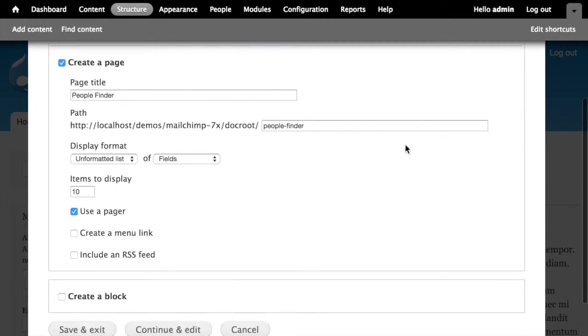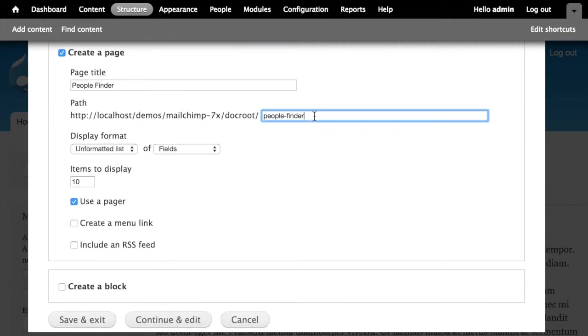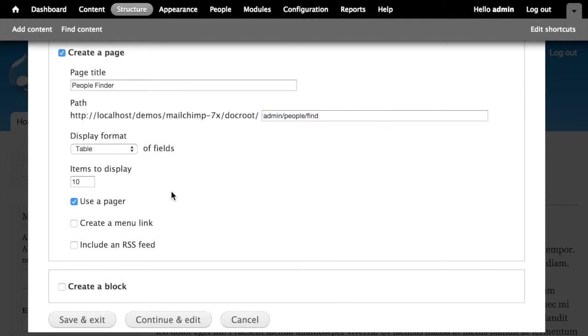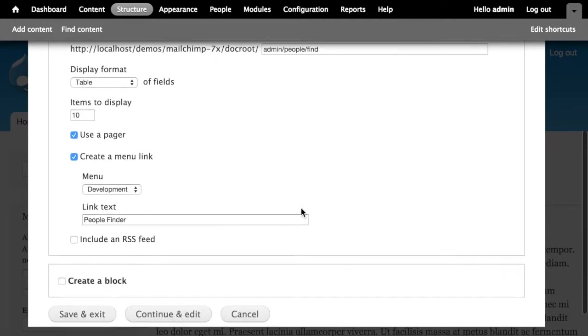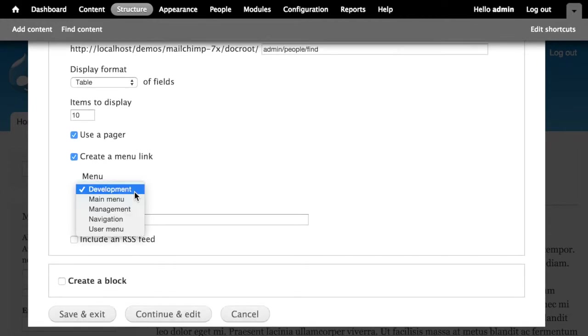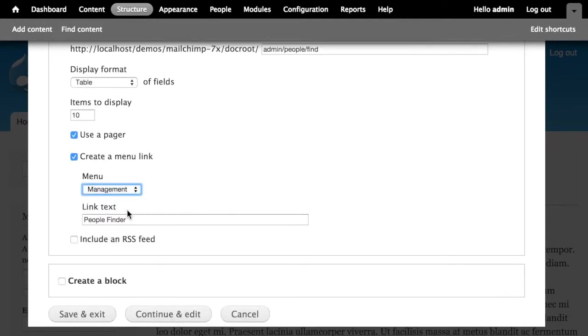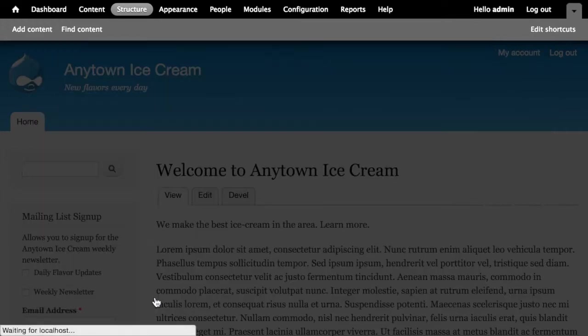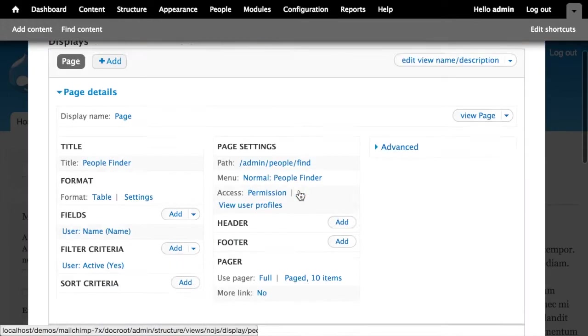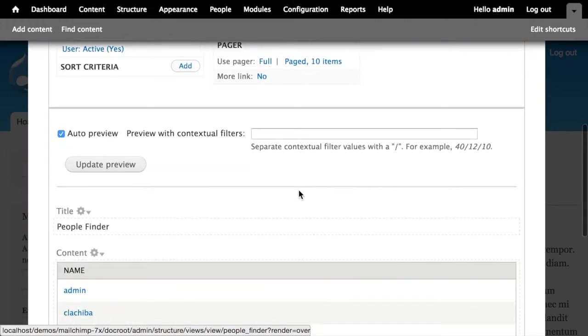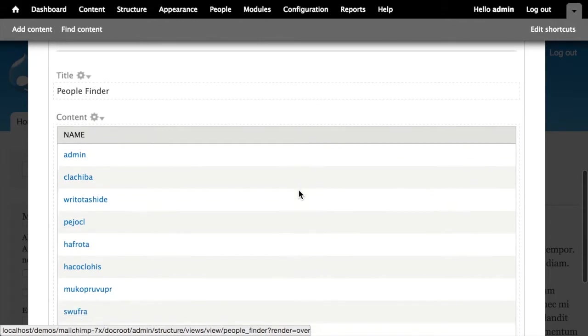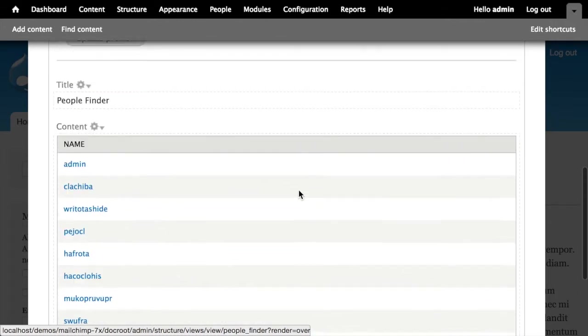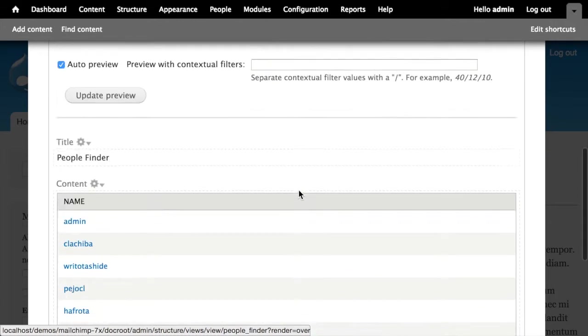We'll create a page. We're going to make this page live at admin/people/find. We'll have it listed as a table. Ten items per page is fine. Create a menu link. We'll put that into the management menu and we'll call it People Finder like so. And then I'm going to continue and edit. So we've now got a view that allows us to list all of the people or user accounts on our site.